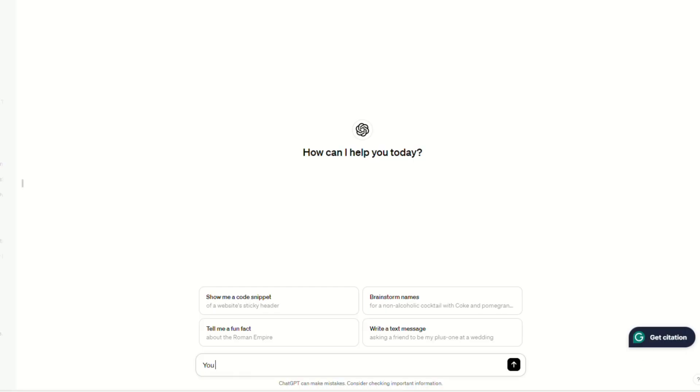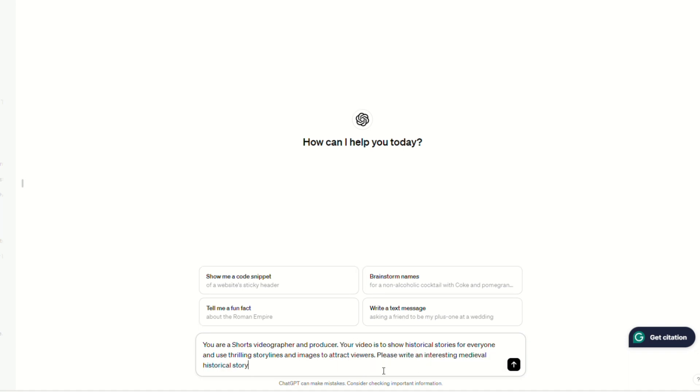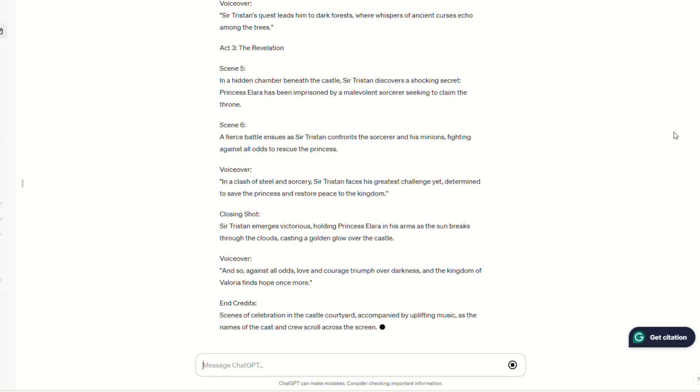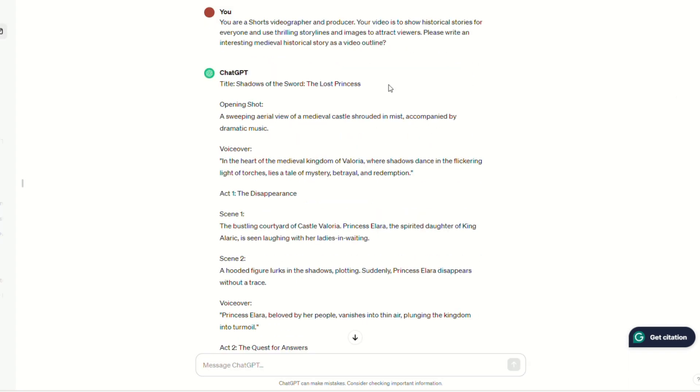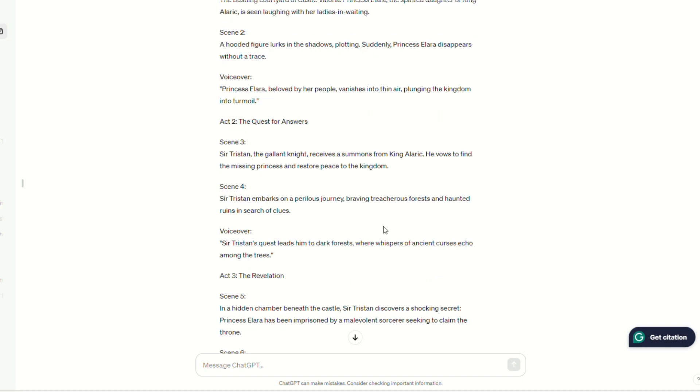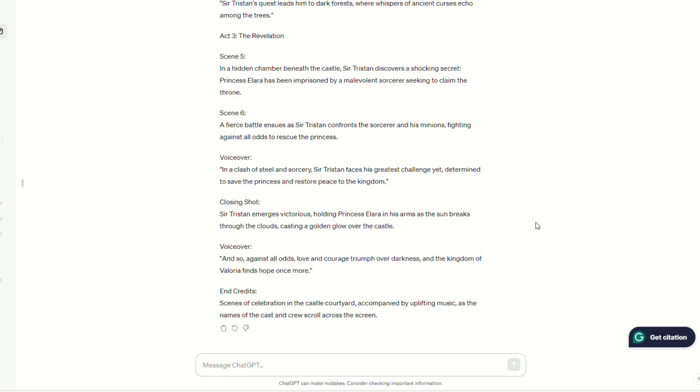Method 1: First, open ChatGPT and provide personas to it. You are a shorts videographer and producer. Your video is to show historical stories for everyone and use thrilling storylines and images to attract viewers. Please write an interesting medieval historical story as a video outline. It quickly generated an outline for me including a title, opening, voiceover, scenes, and ending. Very good!